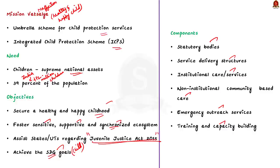That is all regarding this discussion. In this discussion, we focused on the new government scheme to support minor rape victims and we also saw a few points about Mission Vatsalya. Now, let us move on to the next news article.